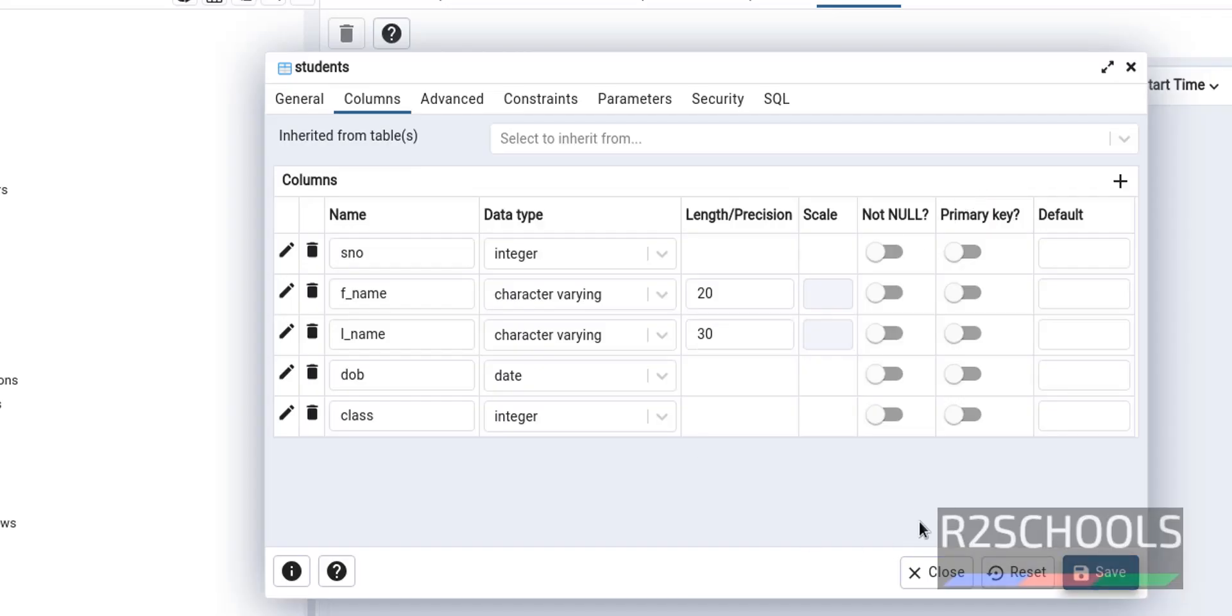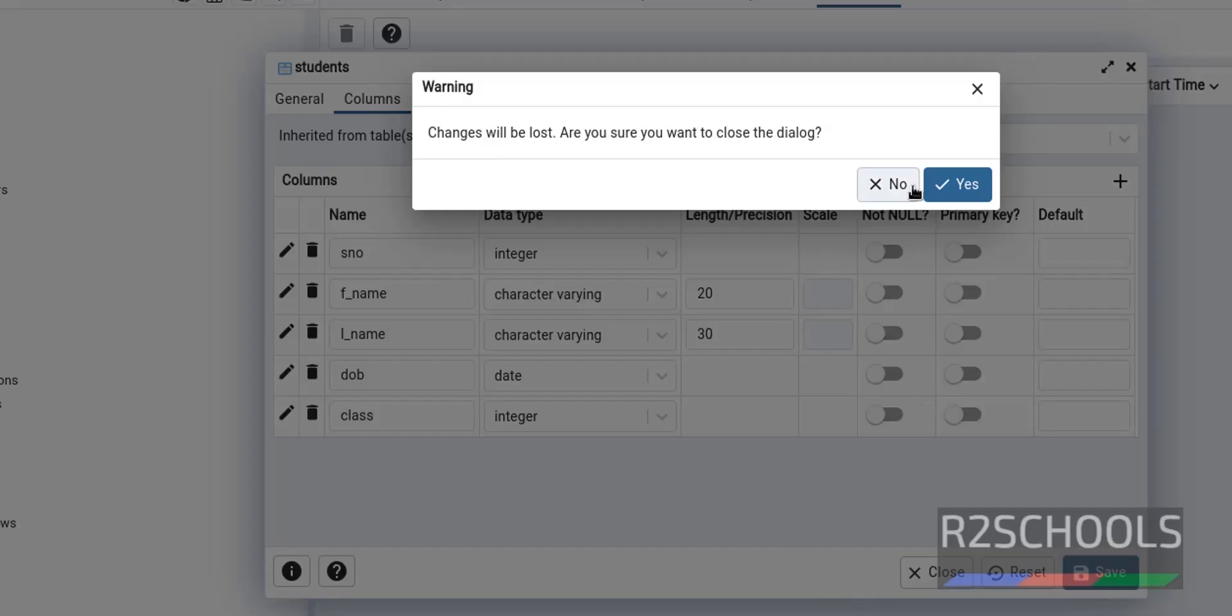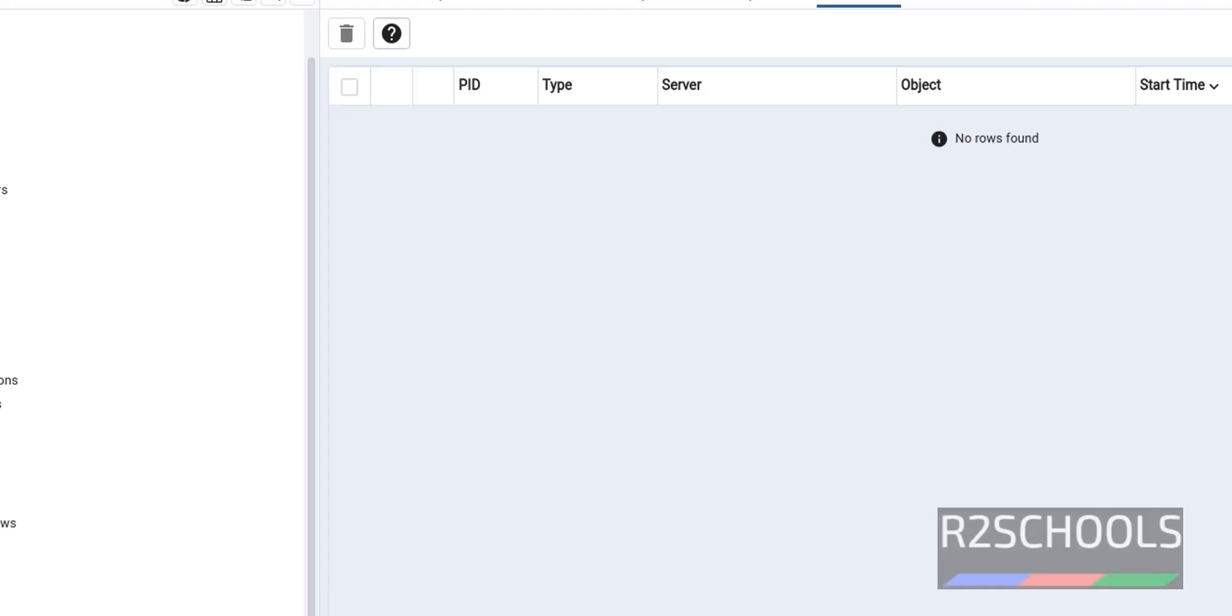Click on save. If you don't save, it won't be deleted. Click on close. Now it is asking changes will be lost if you want to close the dialog. Click on yes.